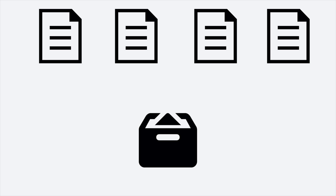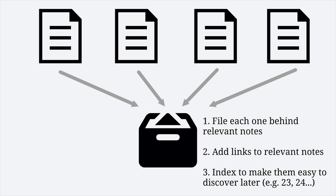After finding connections, add your new permanent notes to the main box by finding each one behind relevant notes, adding links to relevant notes, and indexing in the way you can easily discover later.